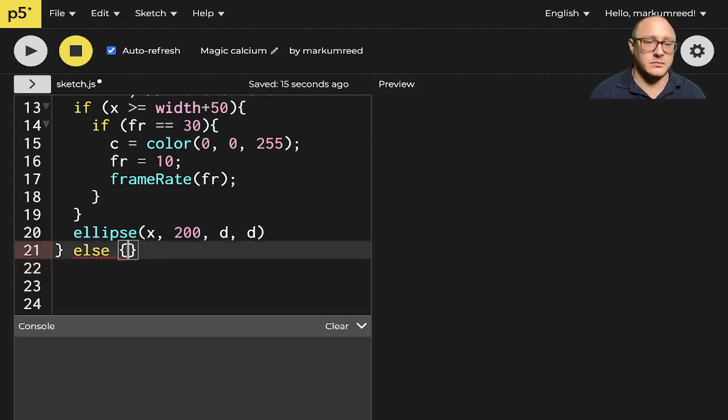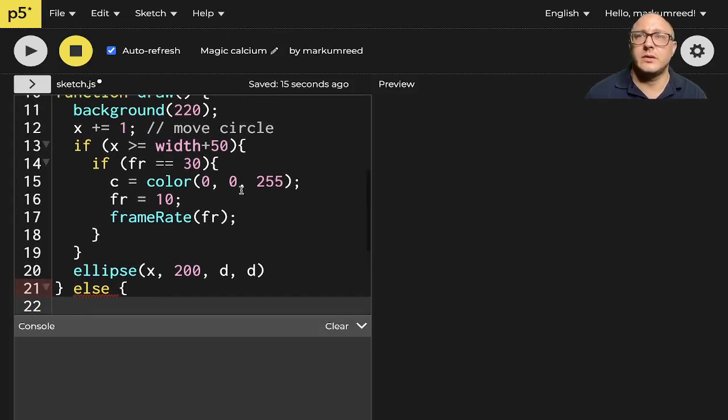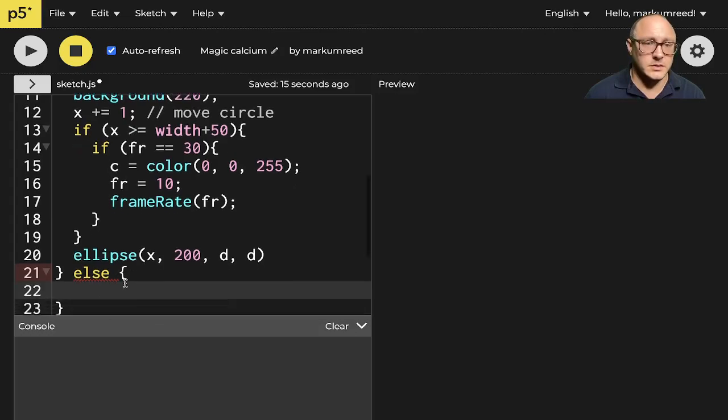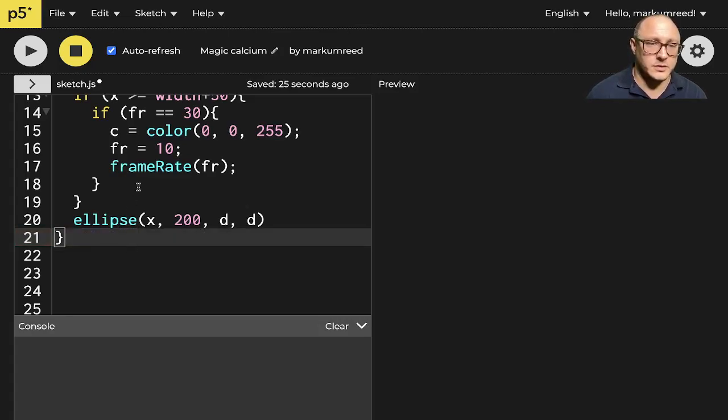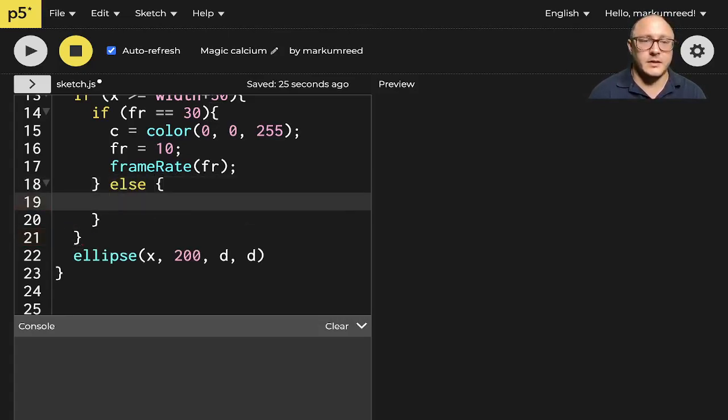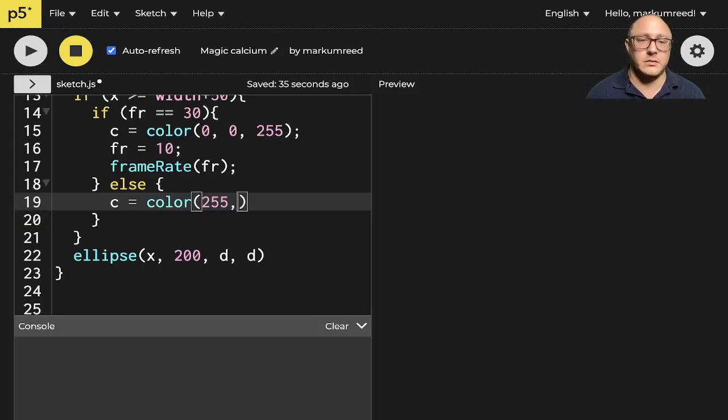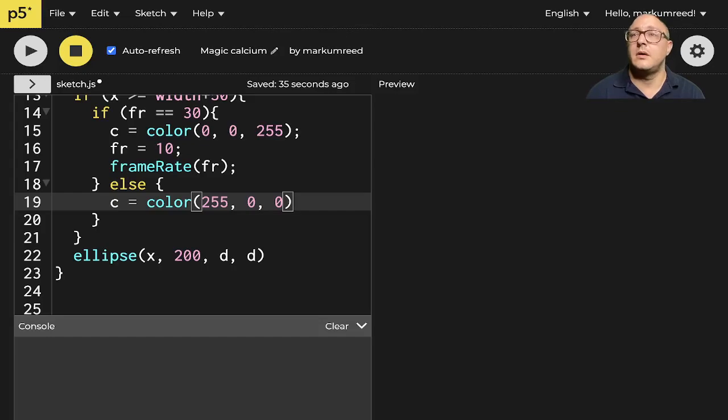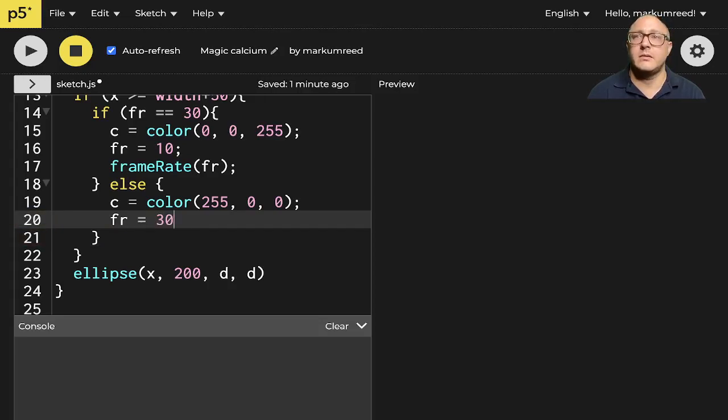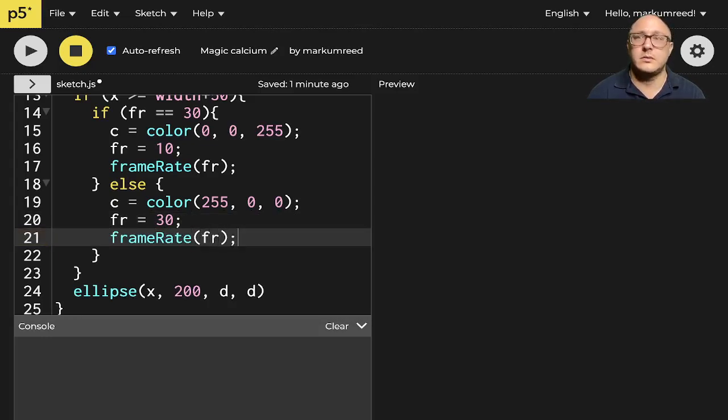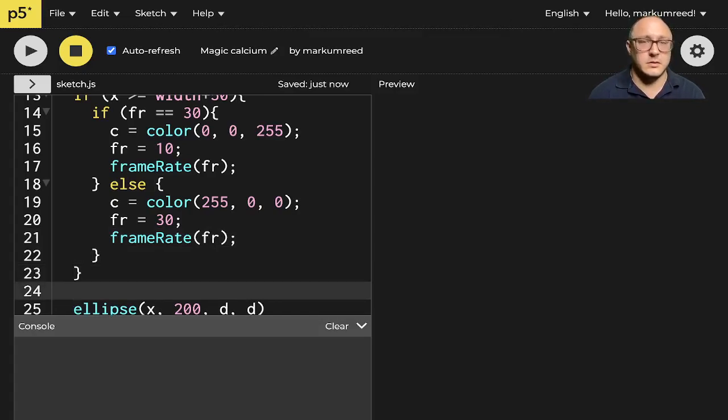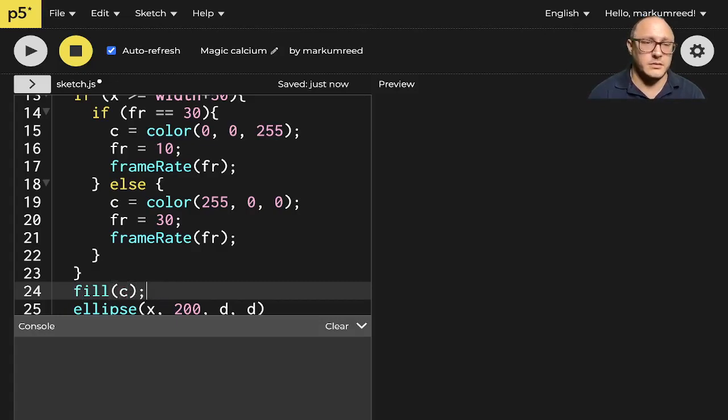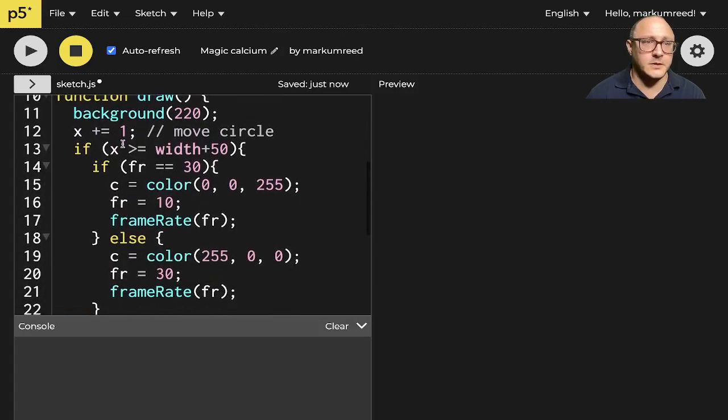here, where do we want this at? Let's just move it too far. So let's go here. Else, we want the color to equal red. And then we want our frame rate to equal 30. And then otherwise, we want to fill with, let's see. I did say C for color, right? C for color. All right, so let's play this.